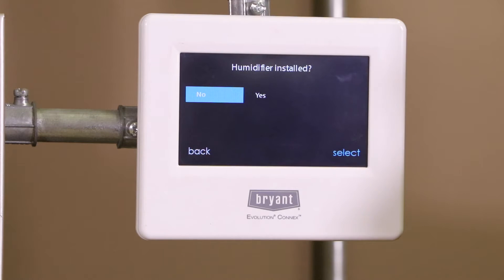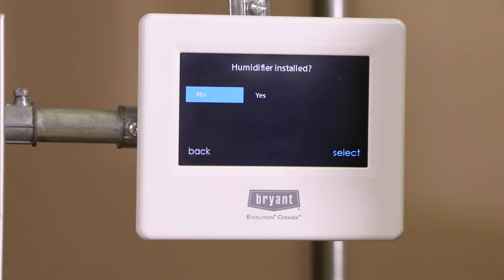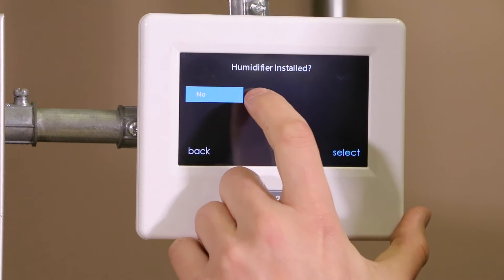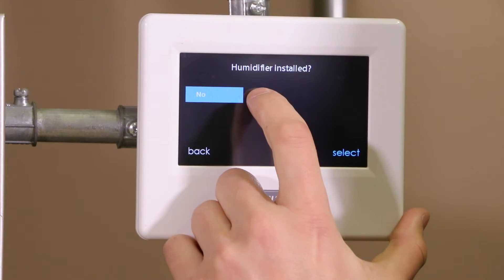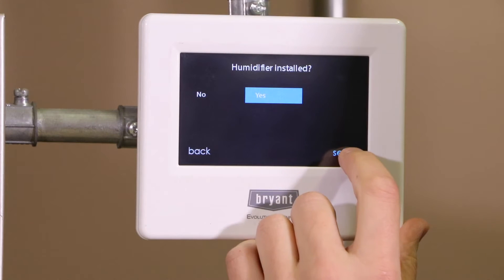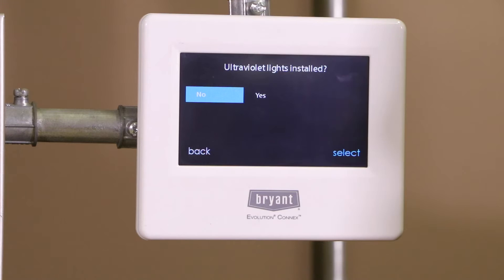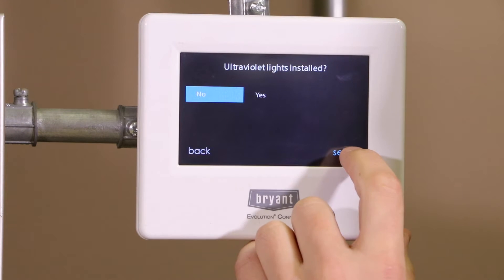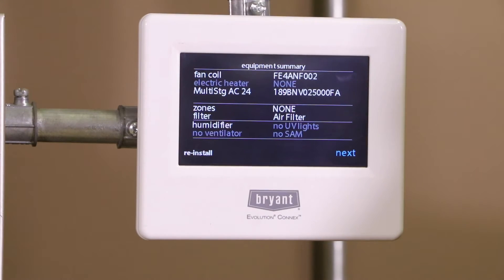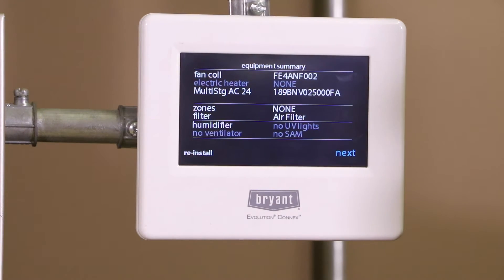It's asking us if we have a humidifier installed. We do not, but I'm actually going to say that we do because I'm going to put a humidifier in here in a little bit. UV lights — we do not have UV lights on this system, so we'll say no.